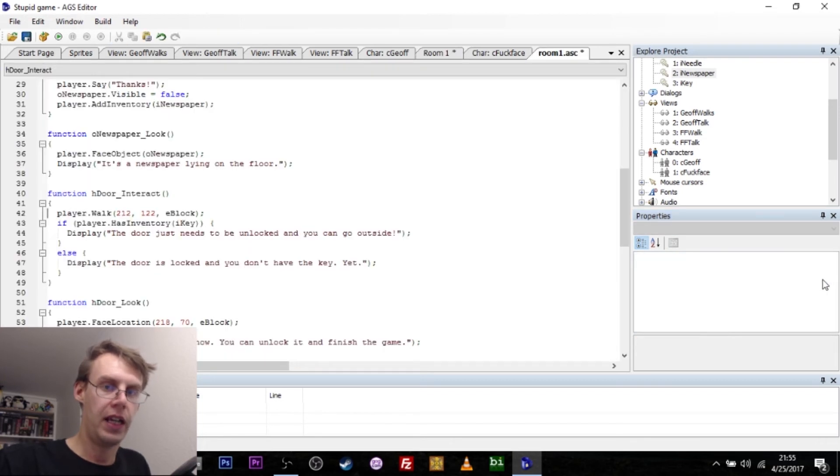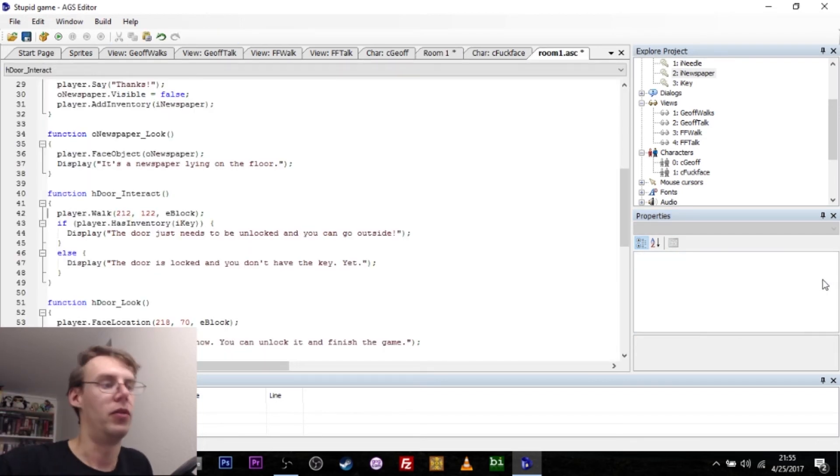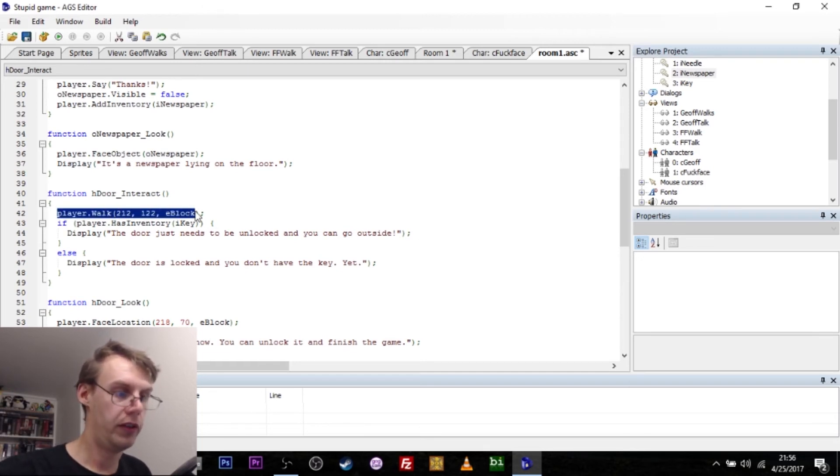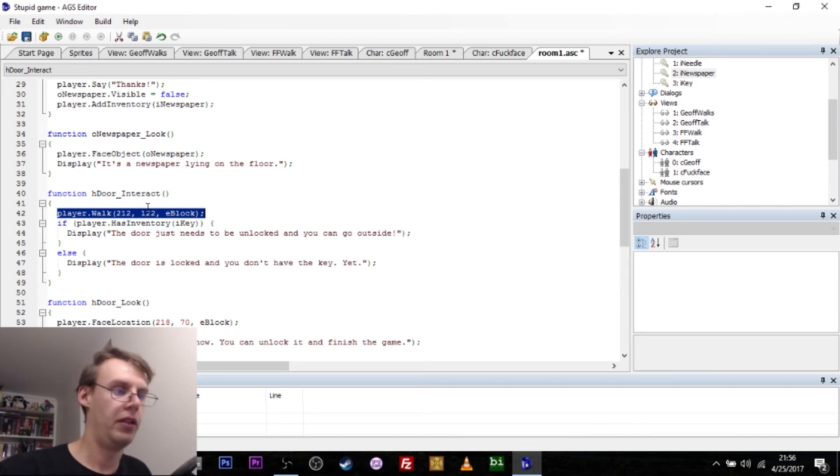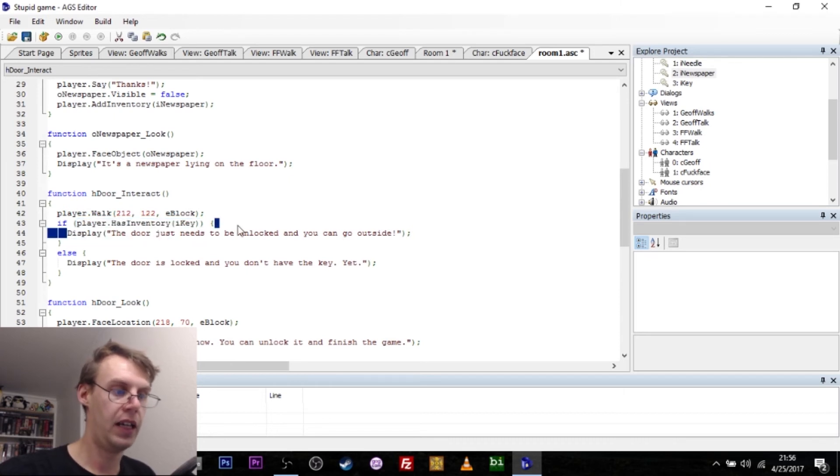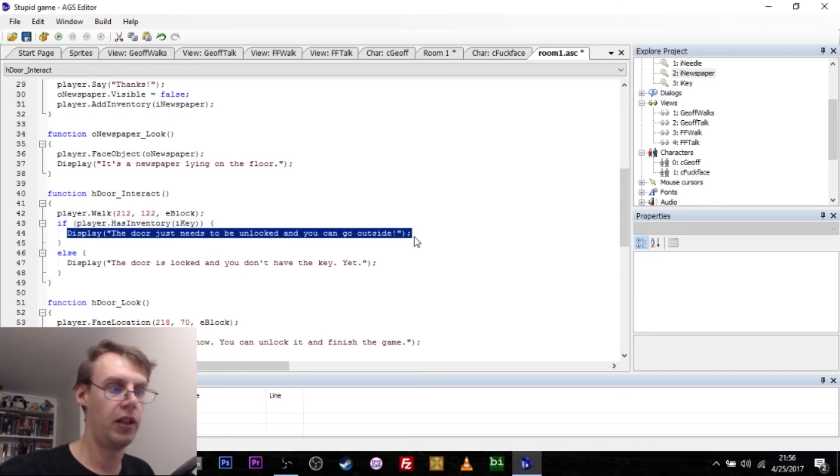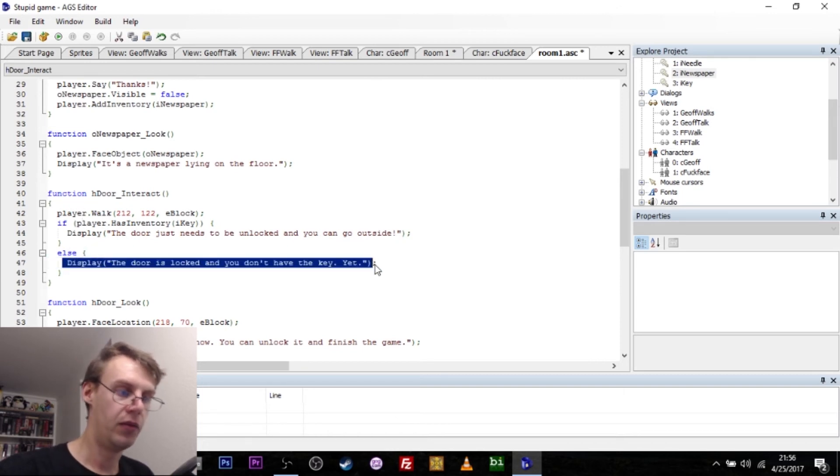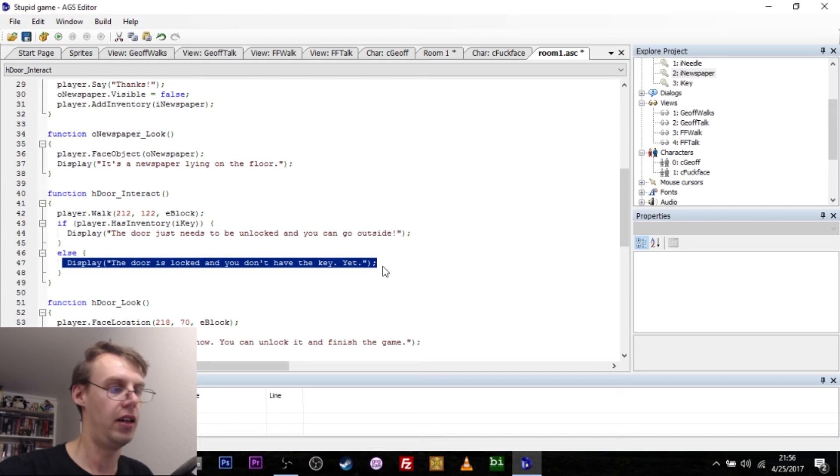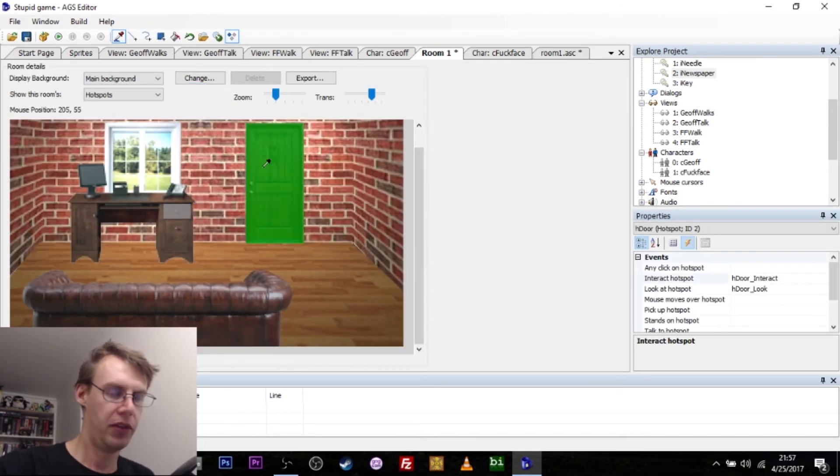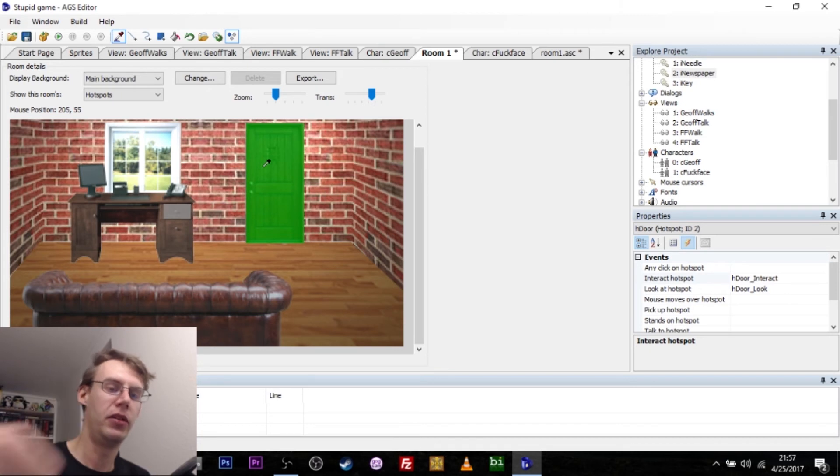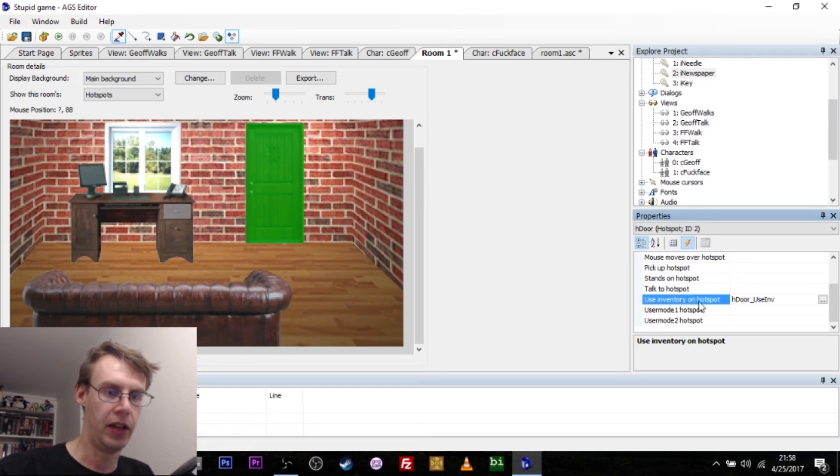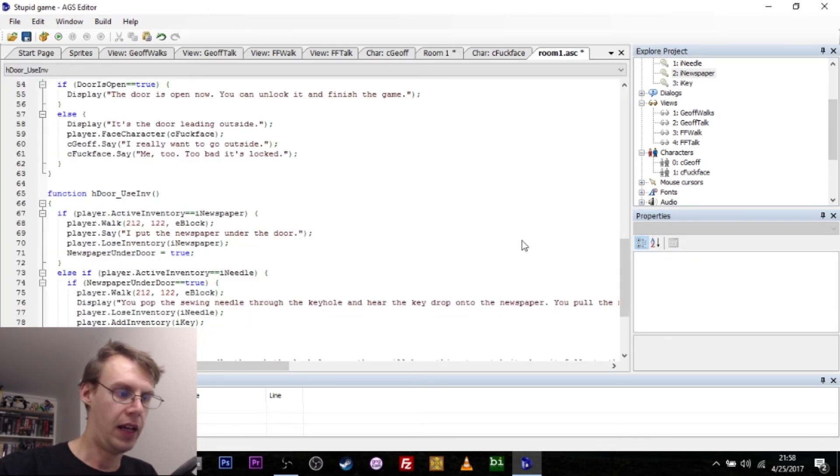When I go over to actions, I can either interact with the door or I can look at it. If I just try to interact with it, that would imply that I wanted to open the door. It's locked from the start of the game. So the player will walk over to these coordinates, right in front of the door. And if the player has the inventory item the key, then the game will say, well, you can just unlock the door and go outside. But if the player does not have the key, then the door is locked and you don't have the key so you can't unlock it. With this door, we have to do two things. We have to put the newspaper under it and we have to use the needle on it. And this is accomplished by this little baby over here, use inventory on hotspot.